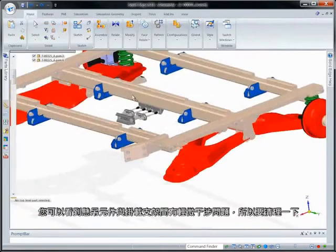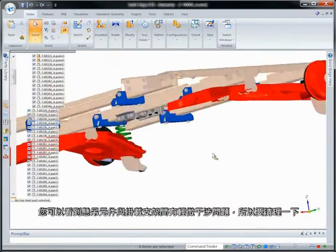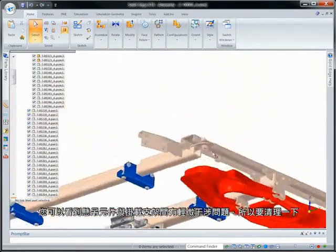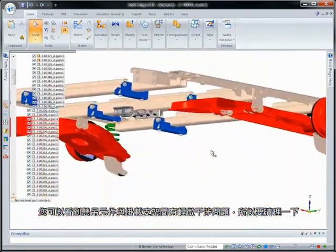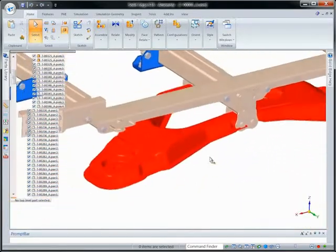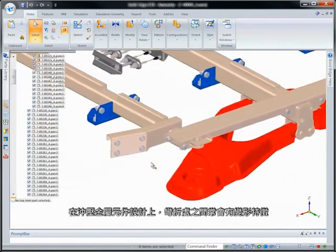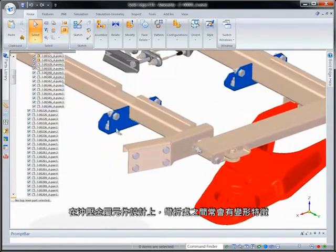We can see that a minor interference exists between the suspension piece and the mounting bracket, so we'll quickly clean that up. Deformed features spanning bends are common in stamped metal component design.